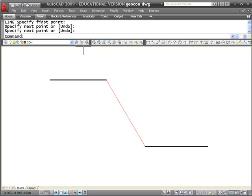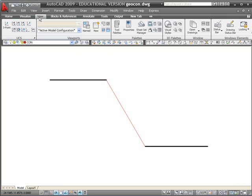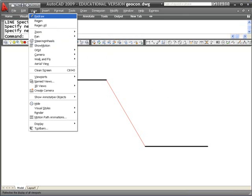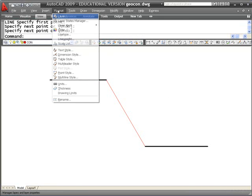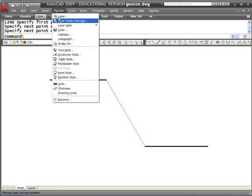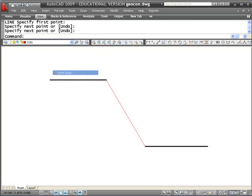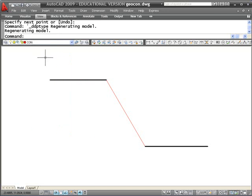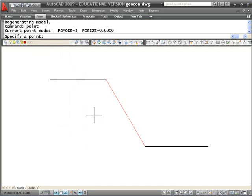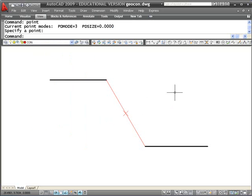Before I use the point, I'm going to go to the format pull down and go down to the point style and change my point style so it shows up as a little bit of an X. I'm going to place a point at the midpoint of this line. I have the midpoint object snap going, so now I've divided that into two, and that's where my transition is going to take place.